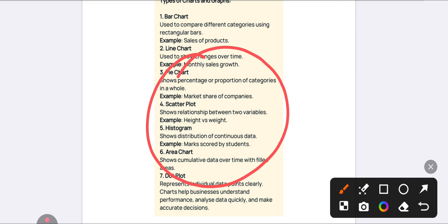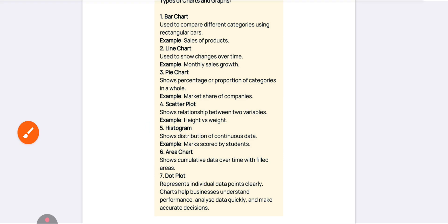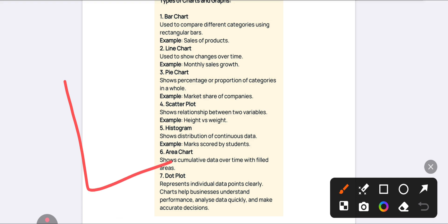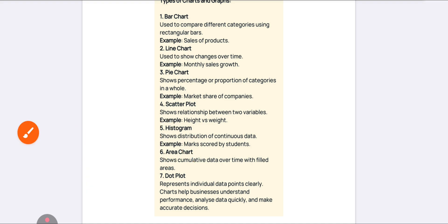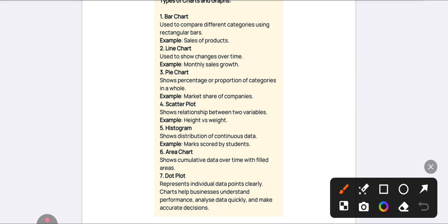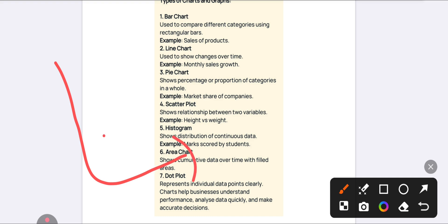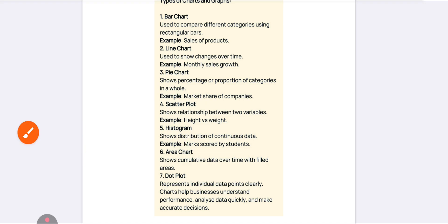A scatter plot shows the relationship between two variables. A histogram shows continuous data — bars are attached one by one, for example 2010, 2011, 2012, 2013 data — that is called a histogram. An area chart accumulates data over time filled with areas. A dot plot uses dots to help you understand the relationship between two variables. These are the important chart types.